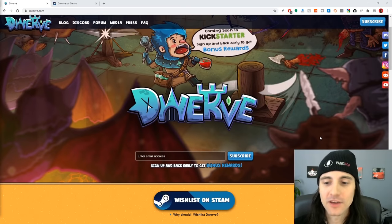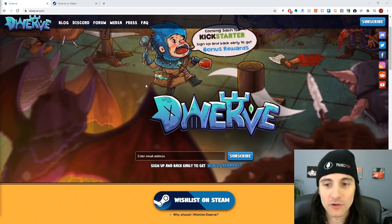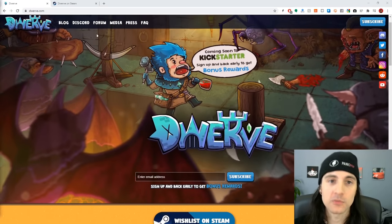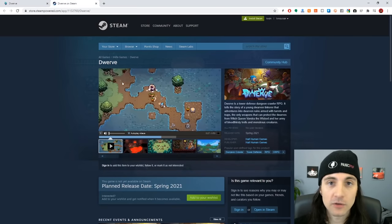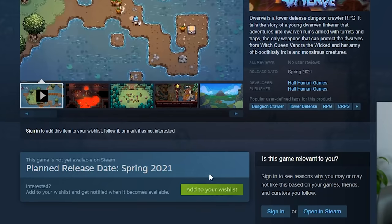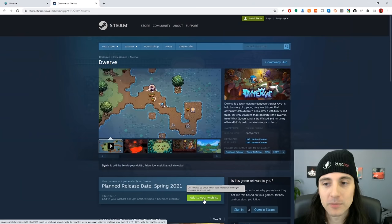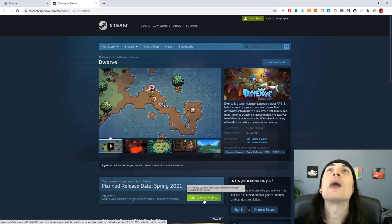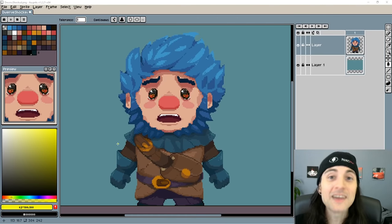Speaking of the web, I have a website — I'm one of the developers working on Dwerve. It's a tower defense dungeon crawler and we're going to be doing Kickstarter pretty soon, so it'd be awesome if you subscribe to the newsletter. It's already on Steam — you can wishlist it, and please do, because it'll let us know how big the hype is.